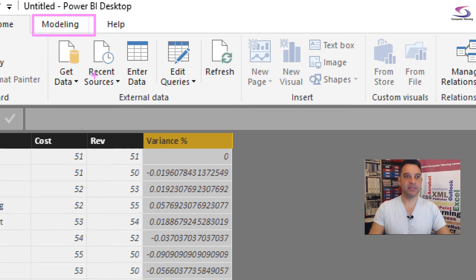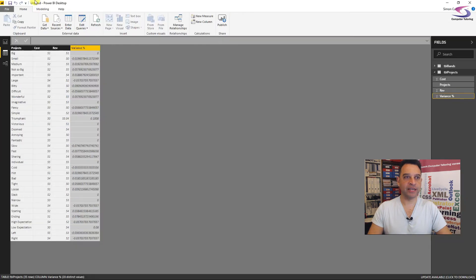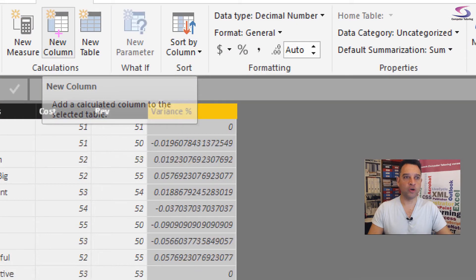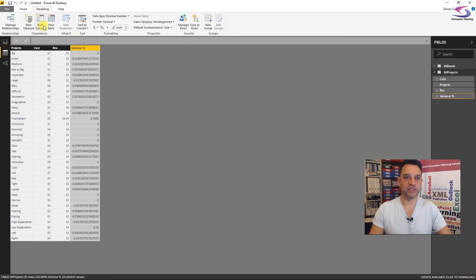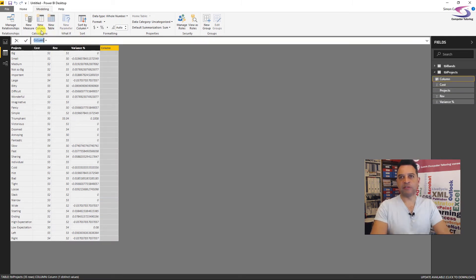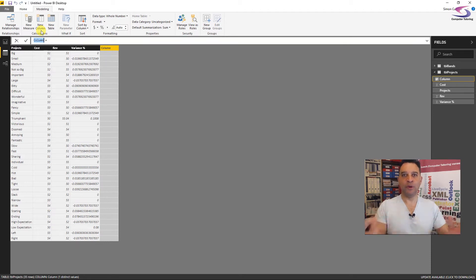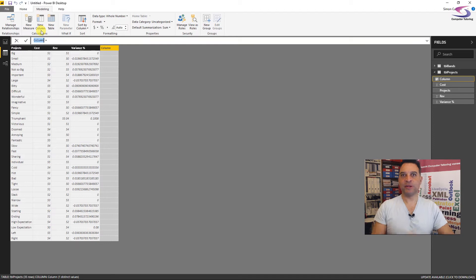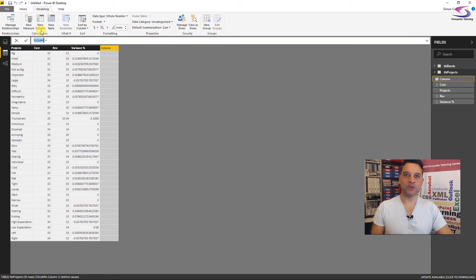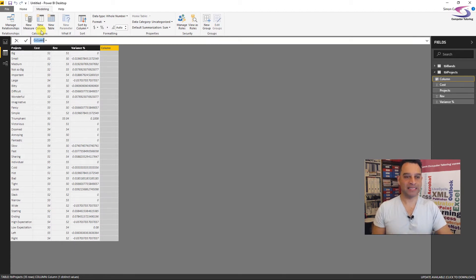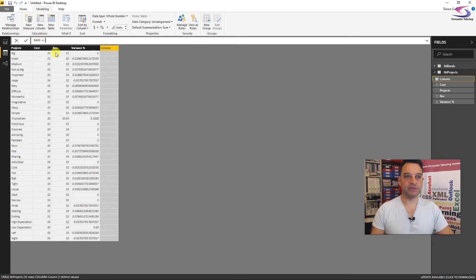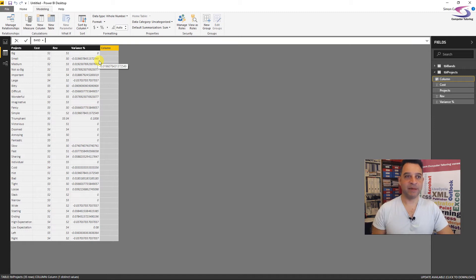So let's go into our data view and I'm interested in projects here. There's variants. I'm going to go to the modeling tab here at the top. So if you just click on this modeling tab. And then after clicking on the modeling tab, we're going to click on the new column button. So if you click on the new column button, then we are going to write a bit of DAX at the top.